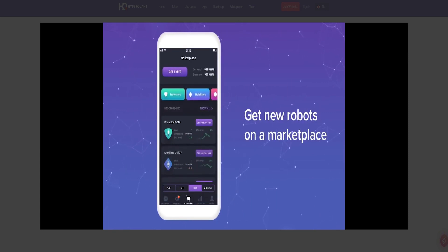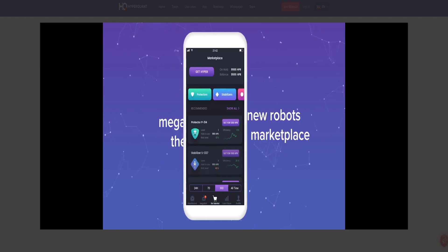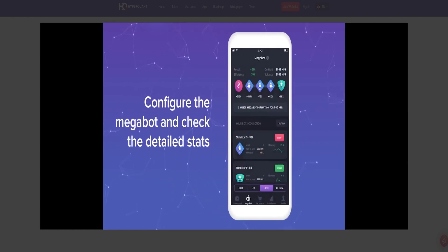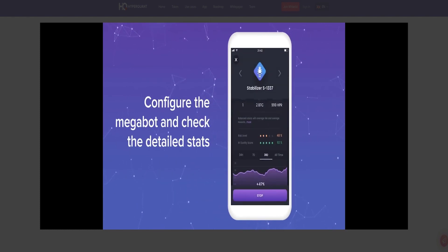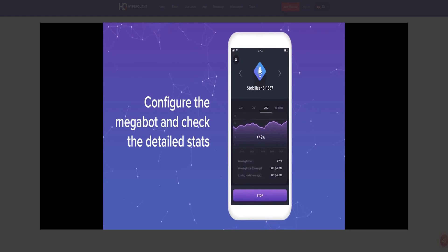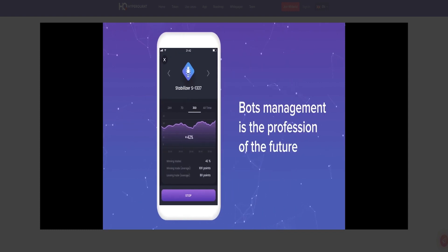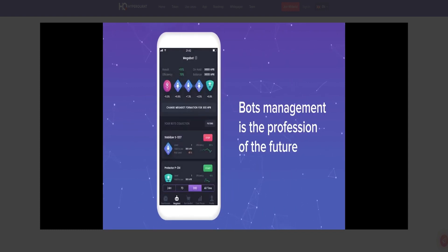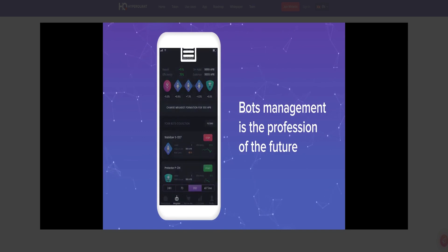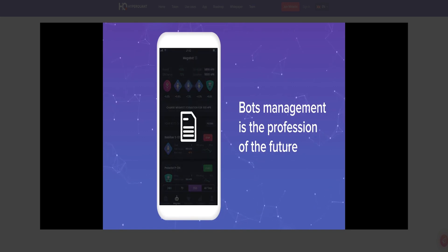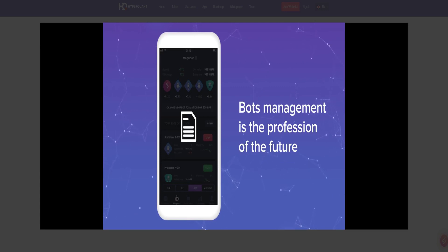However, if all the difficulties are eliminated, then consider the cryptocurrency as a means of investment will be much more people than today. HyperQuant platform will help to remove a lot of questions and make digital money more attractive for investments. What is HyperQuant?